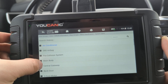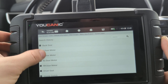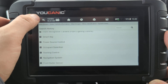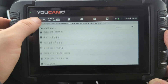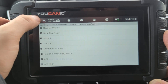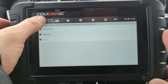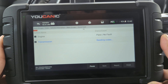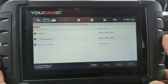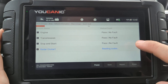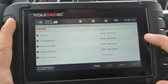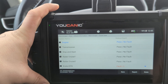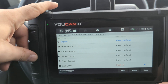Under Diagnosis, Powertrain has a number of control modules, Chassis has a lot more, and Body has a number as well. But instead of entering each one individually, we can go back and do Quick Scan. We need to give it a few minutes to go through all the control modules and see what codes are present.